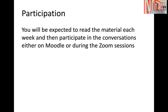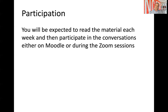Participation-wise, especially given COVID and the need for people to isolate, I'm not placing a lot of emphasis on this this semester — much like I haven't for the last two years. You will be expected to read the material each week and participate in conversations about it, either on Moodle discussion forums or during the Zoom sessions available on Tuesdays at 5pm.